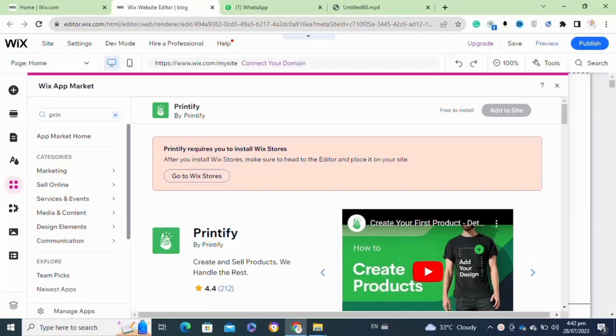Here's how to add a Terms and Conditions page to your Wix website. It's actually quite easy to do, so make sure you watch to the end and don't skip any important steps.